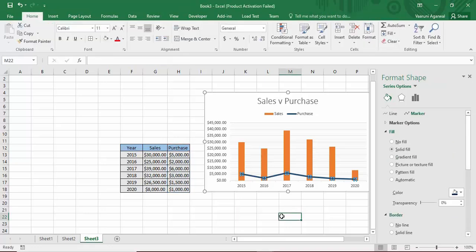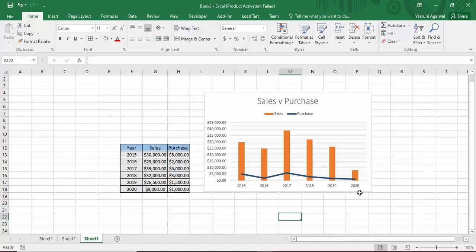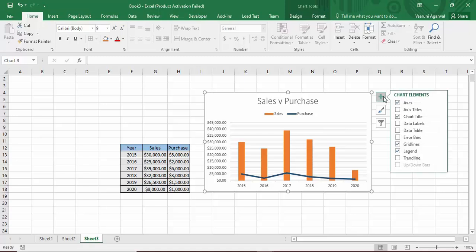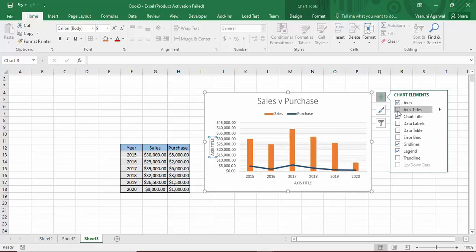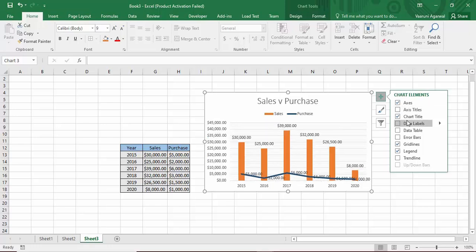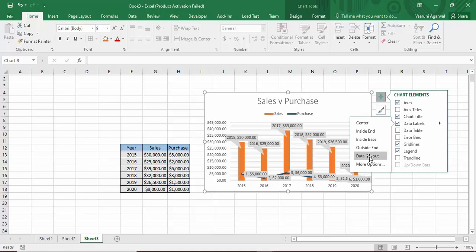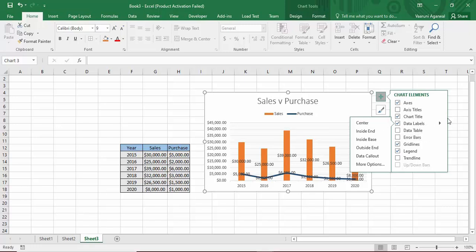To add elements to the combo chart, click on the chart and then click the plus (+) button. This lets you add chart elements. You can add axis titles — hovering shows a preview. I want to add data labels; options include Center, Inside End, Inside Base, and Data Callout. I'll go with Inside End, which looks good. You can also add a data table from here.